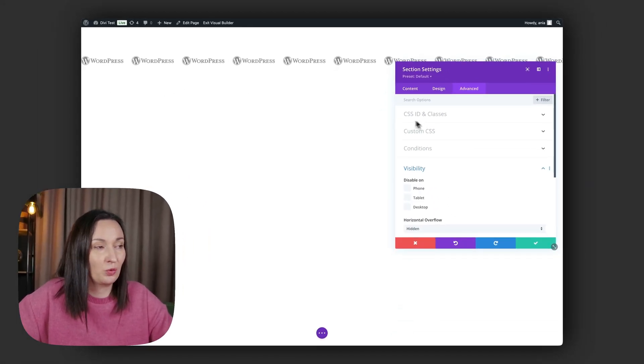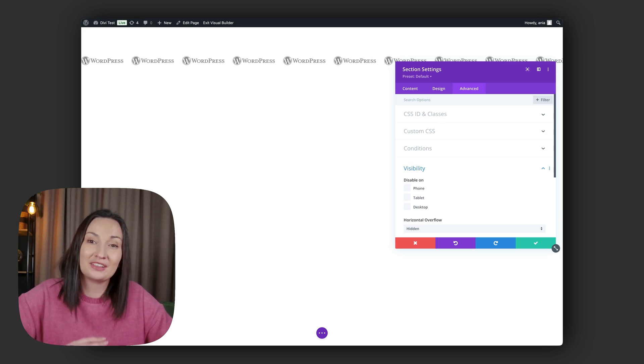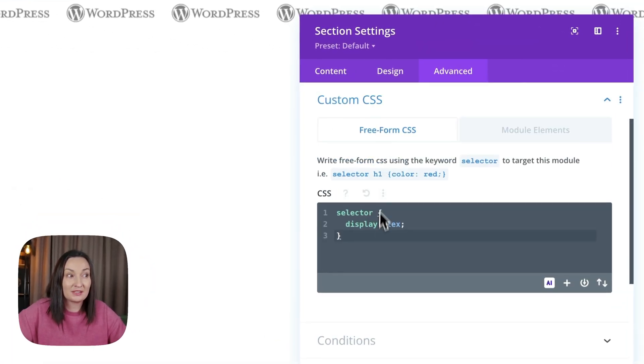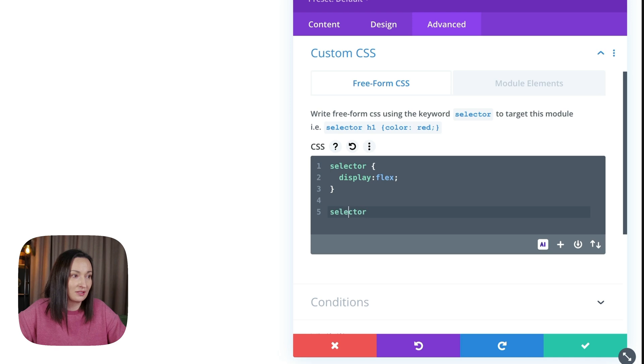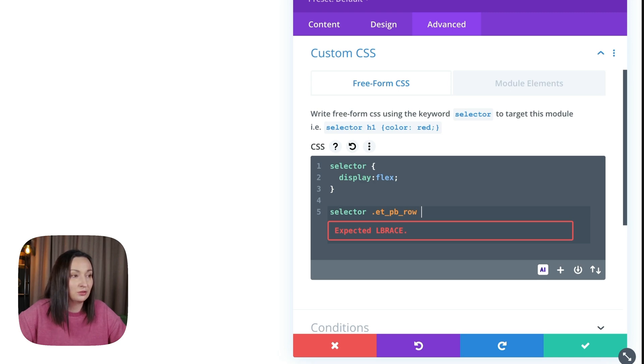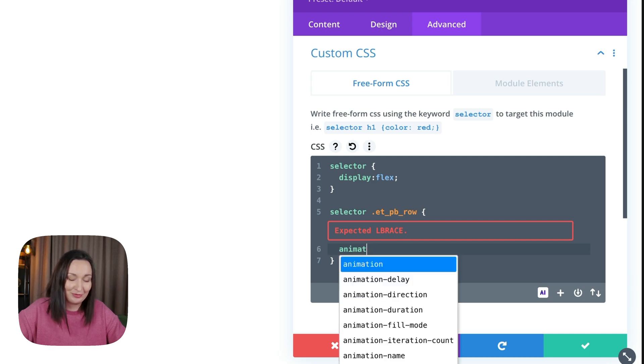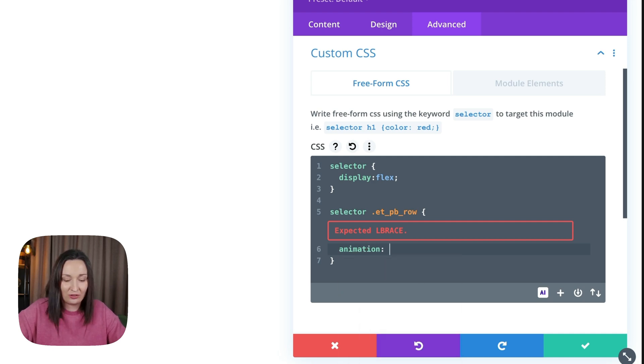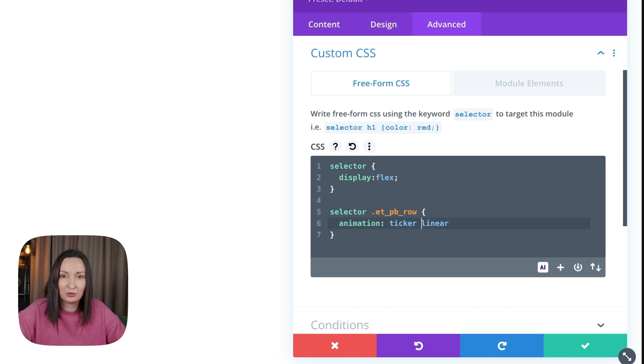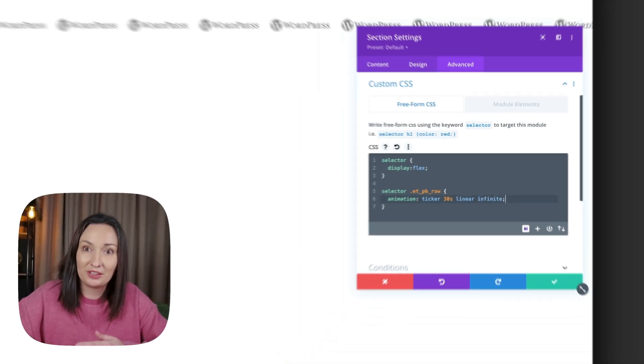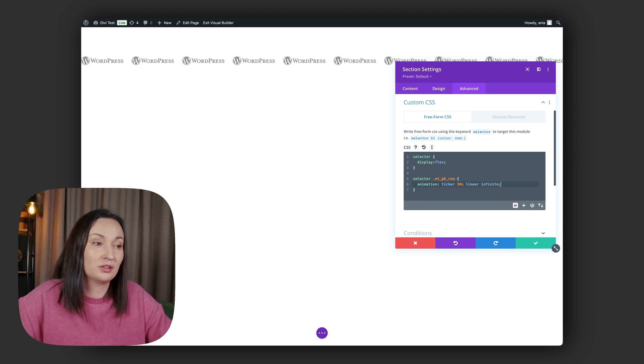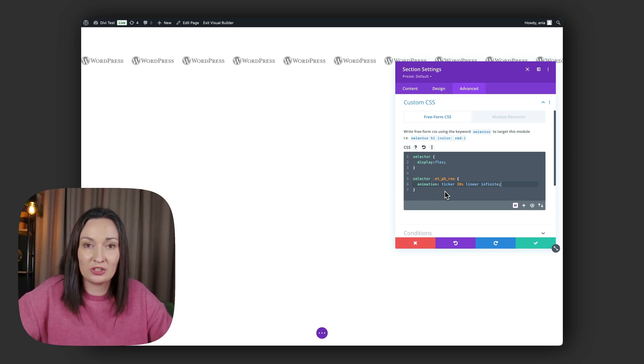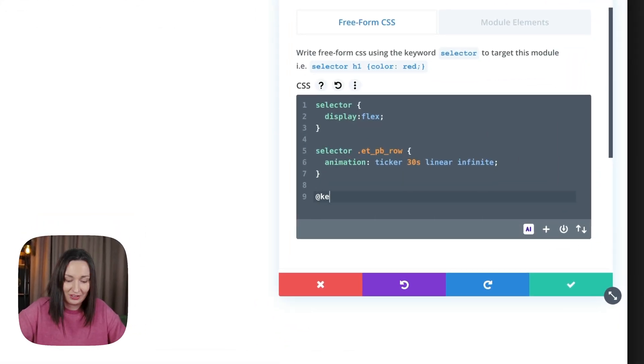Now we need to animate them. We want to animate the rows, so instead of adding the CSS twice in each row, I can target the rows by using custom CSS on the section level by using selector keyword as the parent selector and then .et_pb_row class, which is a standard CSS class added to every row. Now my row needs to animate. Animation, let's call it ticker—that's the animation name—and then timing function: 30 seconds linear infinite. That means it will animate smoothly without any easing and will repeat animation over and over again. Now it doesn't do anything because the ticker animation is not defined. We have to define keyframes, add keyframes.